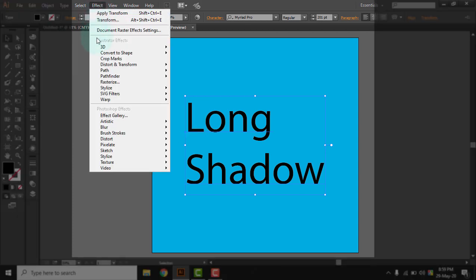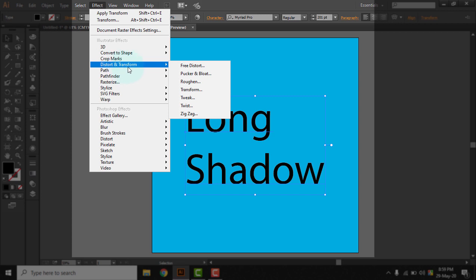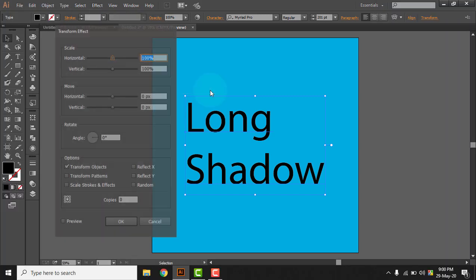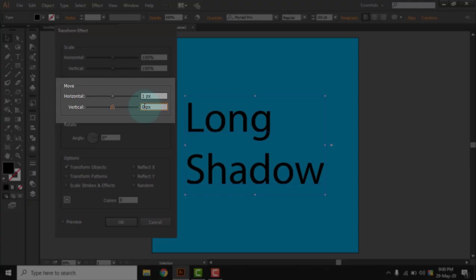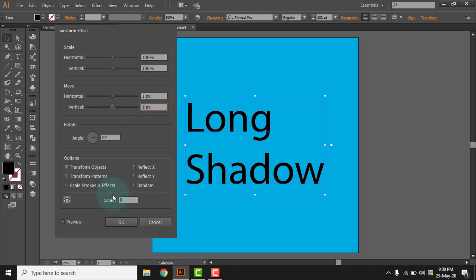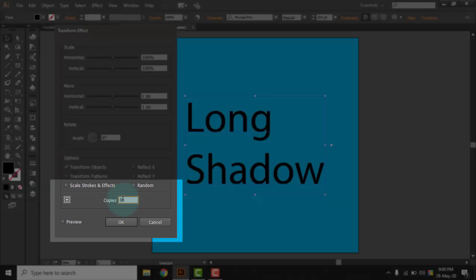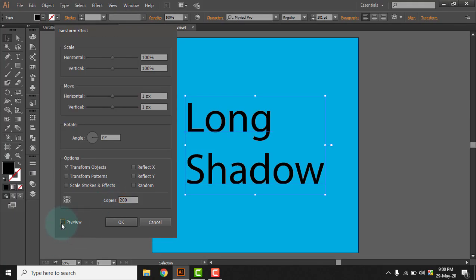Now we have to select this text object and then go to Effect. After going to Effect, we need to go to Distort and Transform. From Distort and Transform, we need to go to Transform. Let's select Transform. Then we need to move this horizontally one pixel, then vertically one pixel, and we need to make copies of this object.